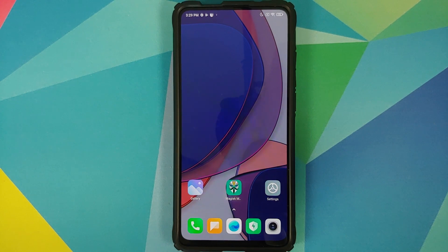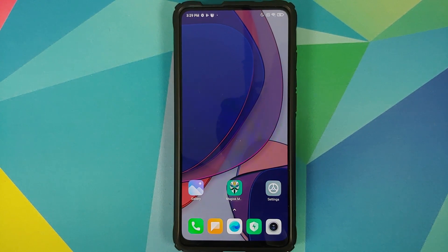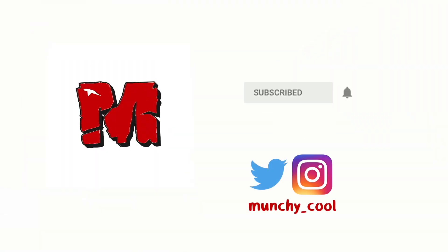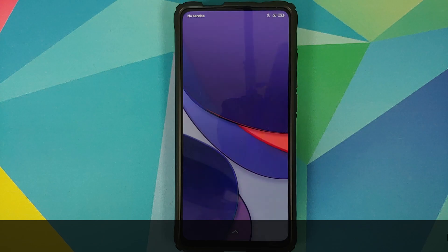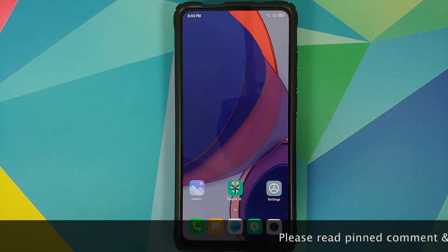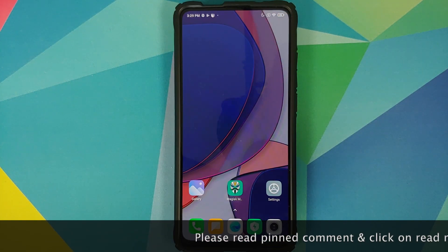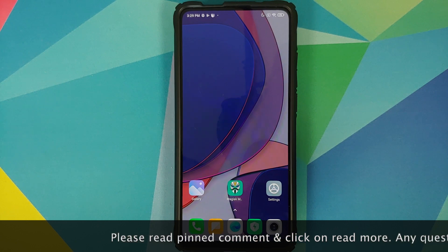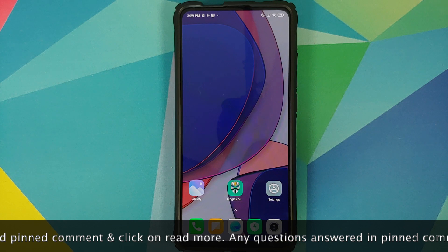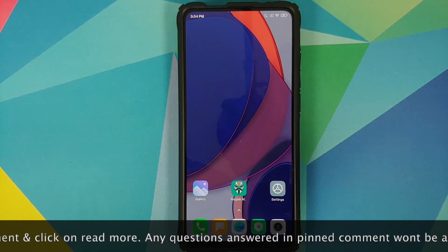What's up peeps, Manchi here, back with another video. In this video I'm going to show you how you can install the OnePlus Sans font from OxygenOS 11 on any Android device. And before you ask me what is this live wallpaper — this is the live wallpaper from OxygenOS 11.